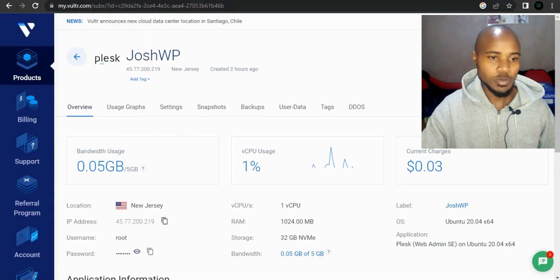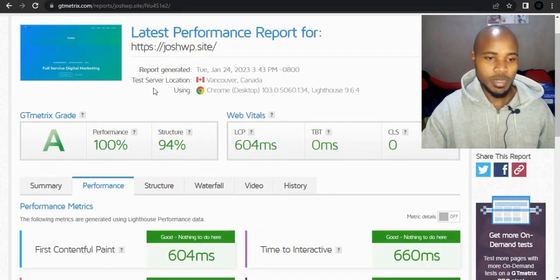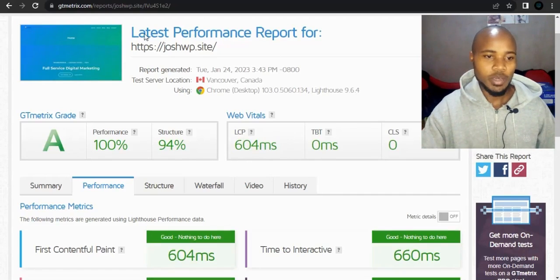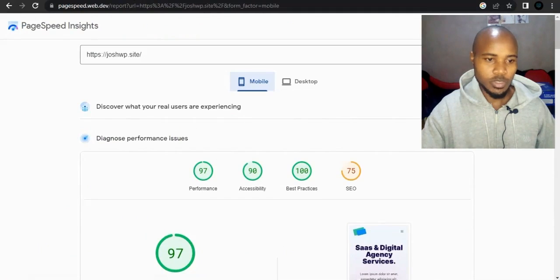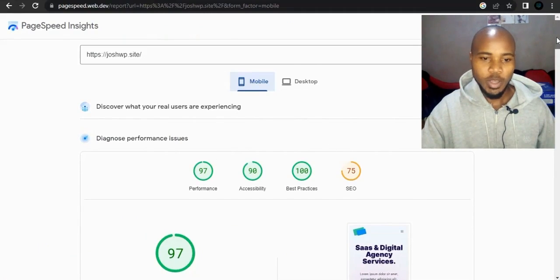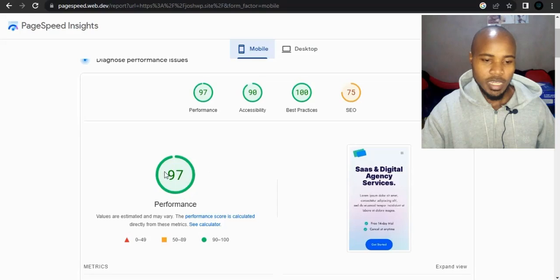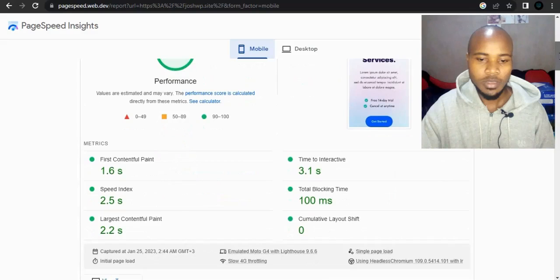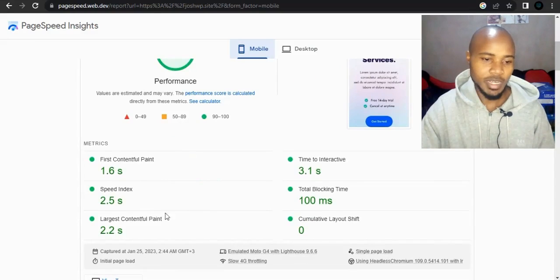I deployed an instance on Vultr and you can see the performance of this website. On GTmetrix, the largest contentful paint is 604 milliseconds, which is really good. I also did a speed test on Google PageSpeed Insights. On mobile, the performance score is 97 — and it can be improved because the starter templates are not optimized and there's much that can be done. But you can see the performance is good.